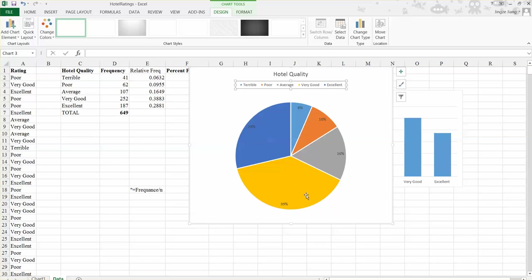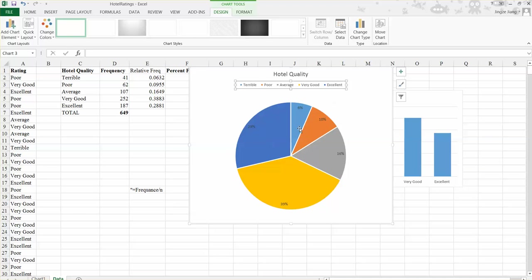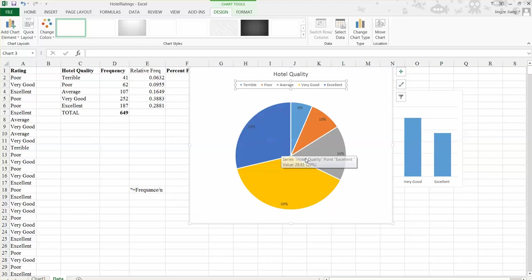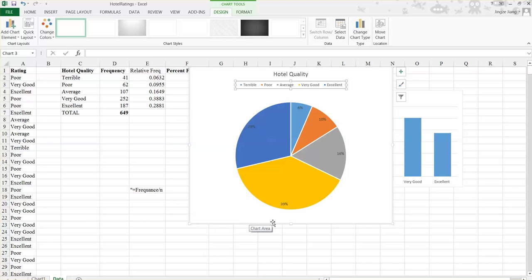you can see we have 39% of the consumer believe the hotel is very good. And 29% of the hotel quality is excellent. So we can find more than half of the consumer think the hotel is in a good quality. So if you are the manager, you'll be very happy to see this kind of analysis.